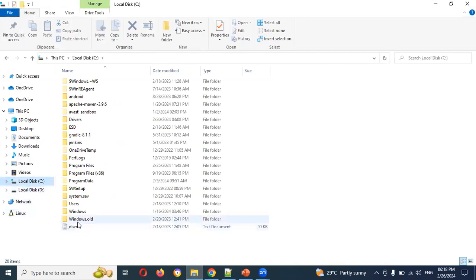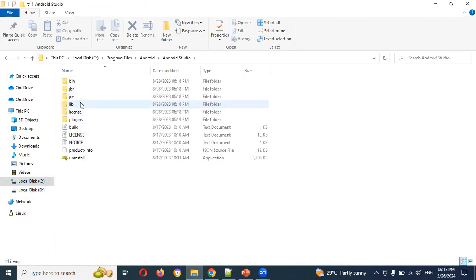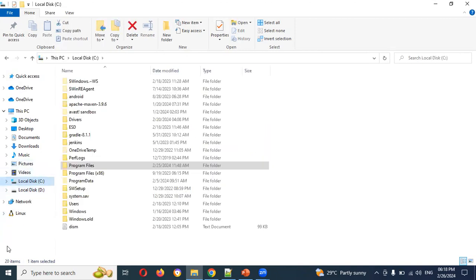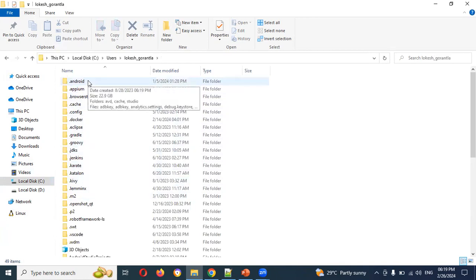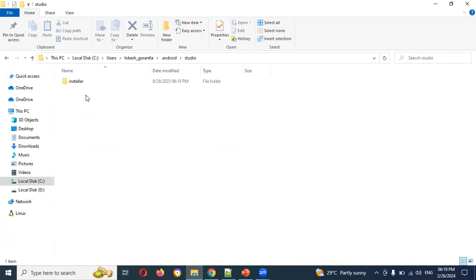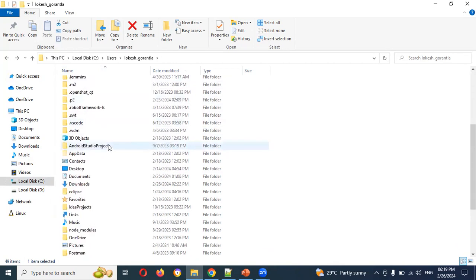Go to Programs and find Android Studio. We use Android Studio to get the various methods. When you insert the app, go to Android Studio. Now navigate to the Android folder. You can see Android in two places. Look for the hidden folder.